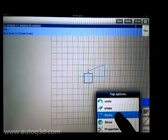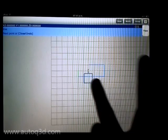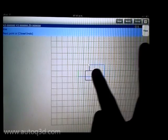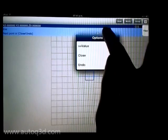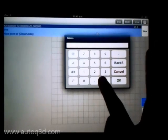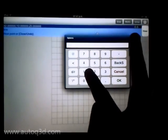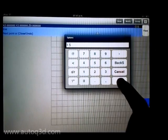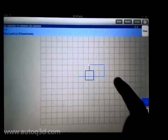When auto mode is activated, we can enter a single value to enter the length on cursor direction.